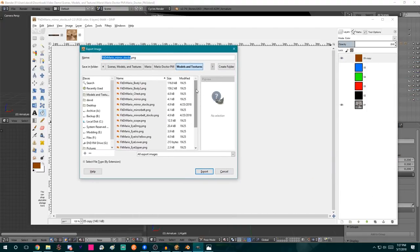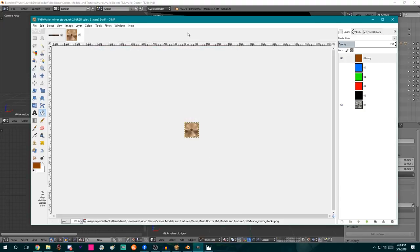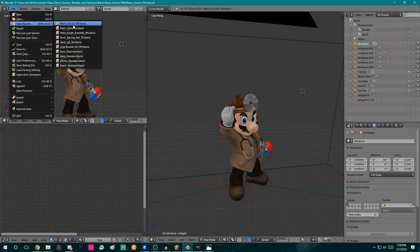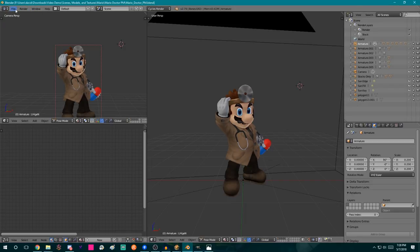Basically I duplicated an existing layer and colored it differently — that's mostly what you'll be doing. I'm going to go to File, Export. We're in the Scenes, Textures, and Models folder, Mario, Dr. Mario, Model and Textures. You'll notice there's already a file called Fit Dr. Mario Mirror Stocks — if the word 'stocks' is in the filename, it's stock-specific and not normally in the pack. I'll click Export since it's already named correctly and confirm replacing it. Then I'll use File, Open Recent to refresh Blender — this should now be brown instead of silver.